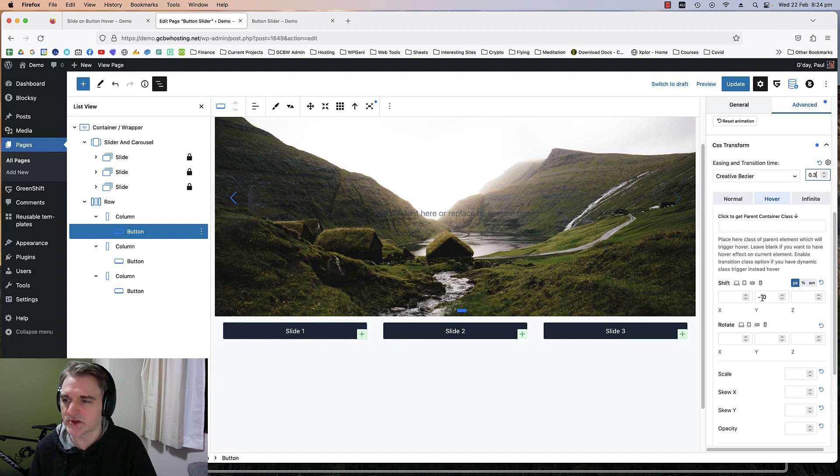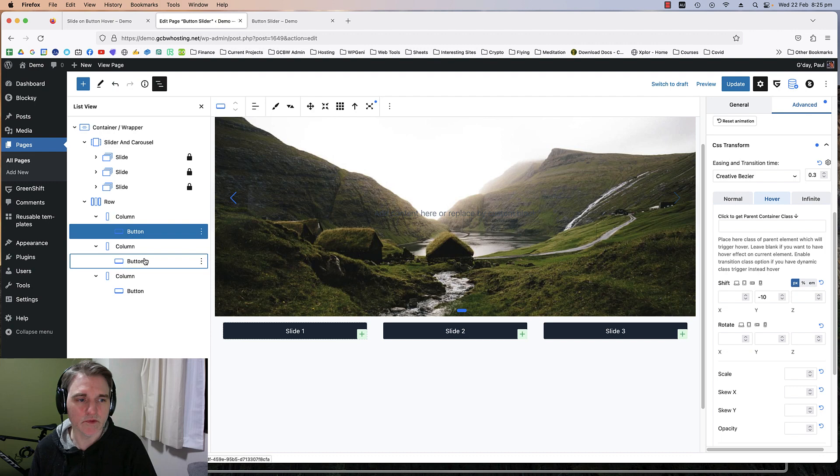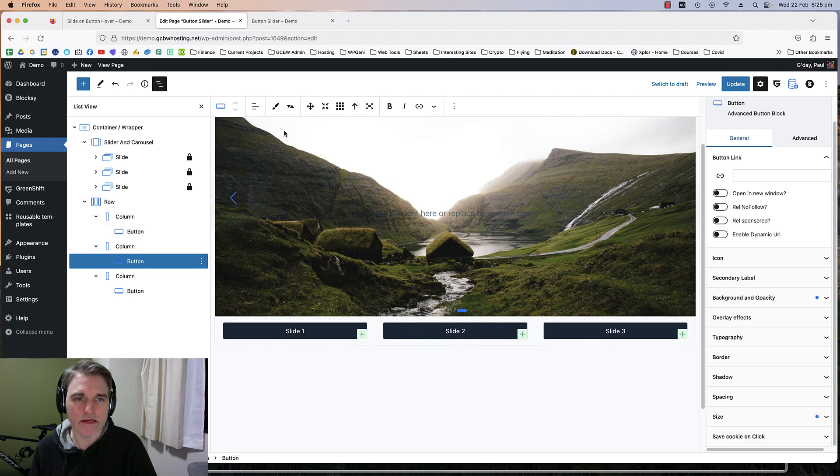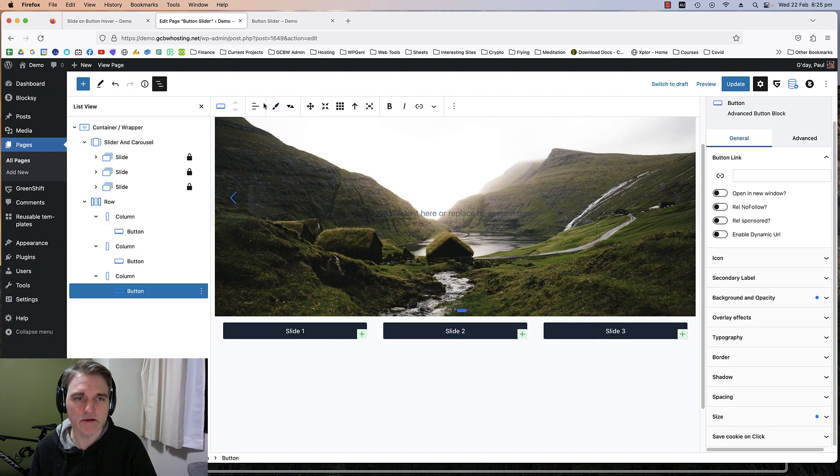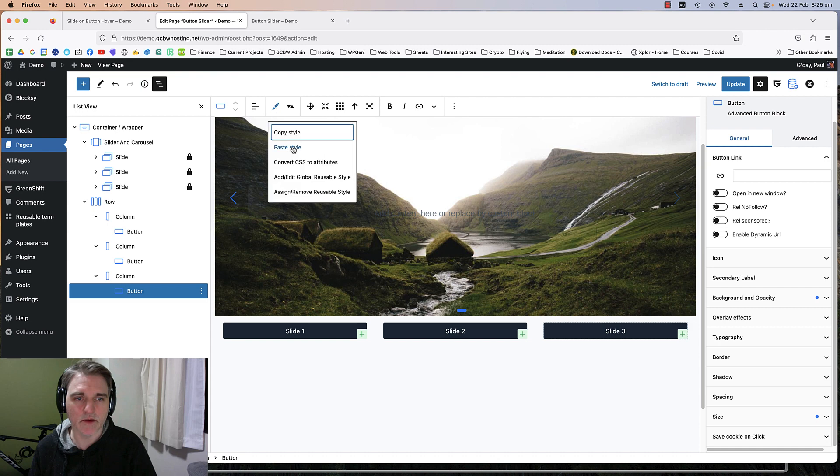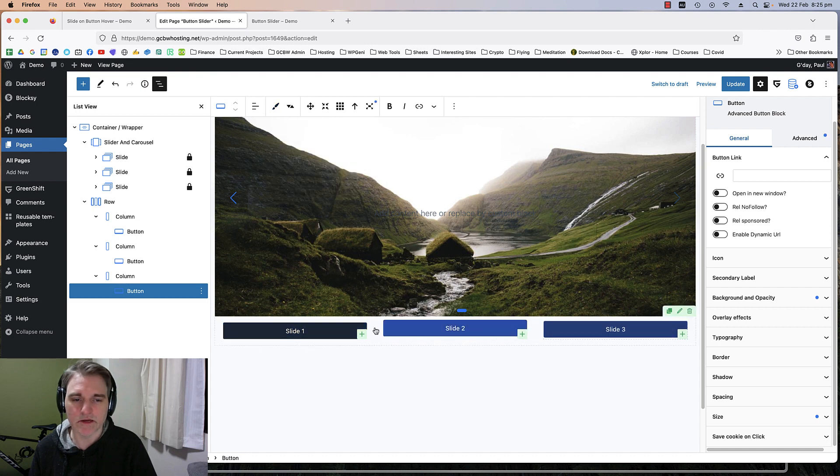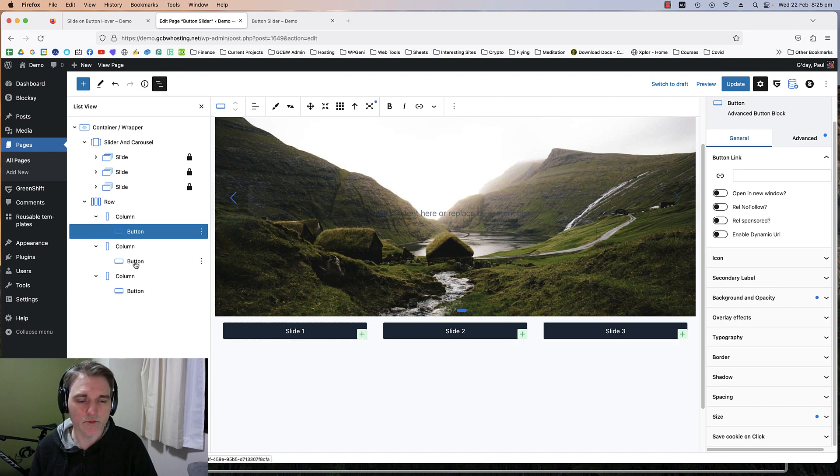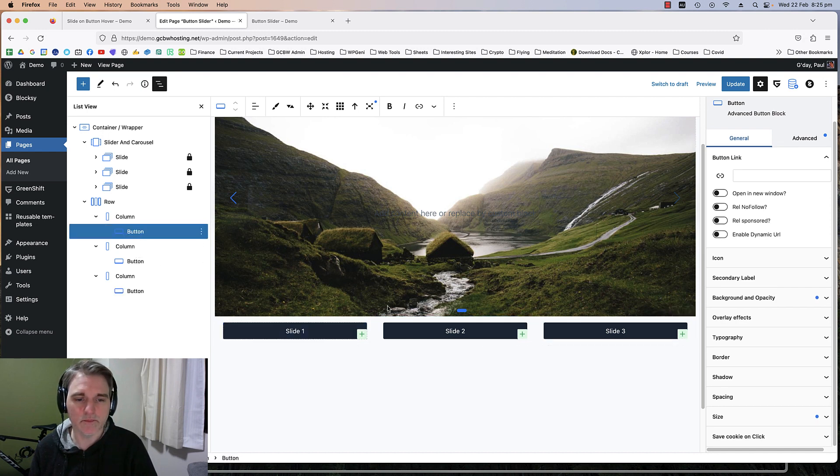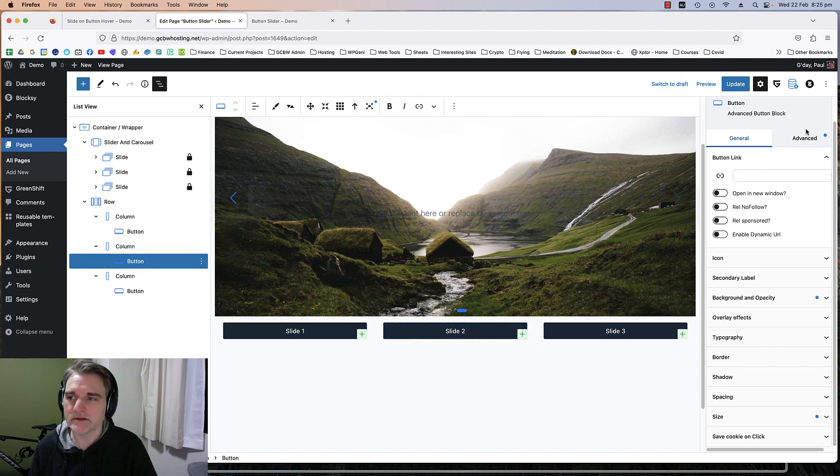So when it slides up it makes it a nice transition there. What I'm going to do is copy the style and paste it on the second button and then on the third button. It just makes it a little bit easier.